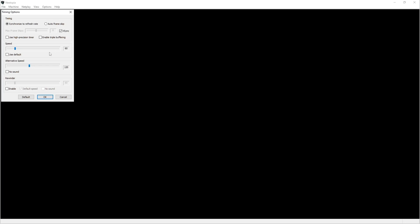So go ahead and check that at 60. The settings the way you see here, go ahead and click OK.